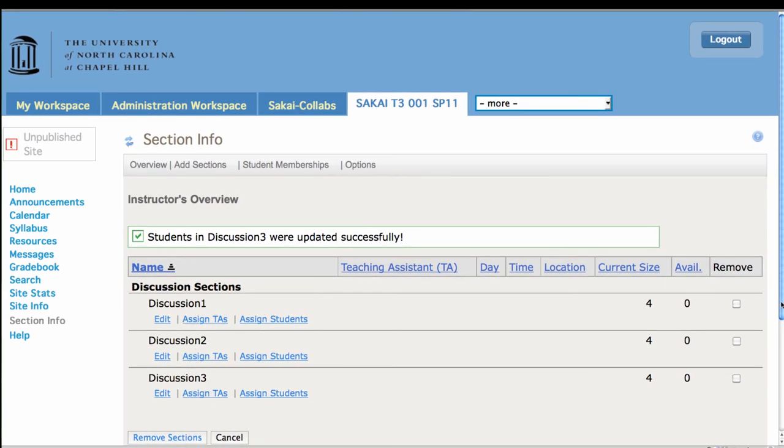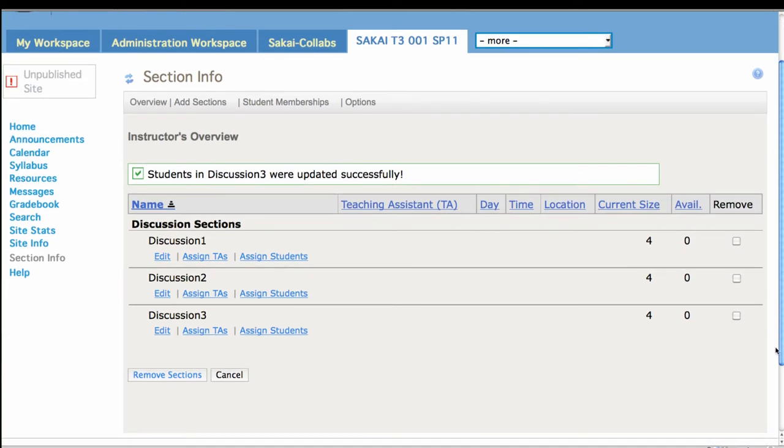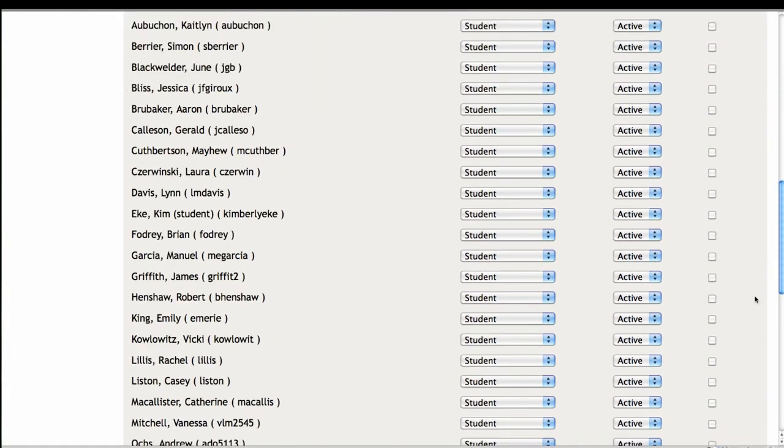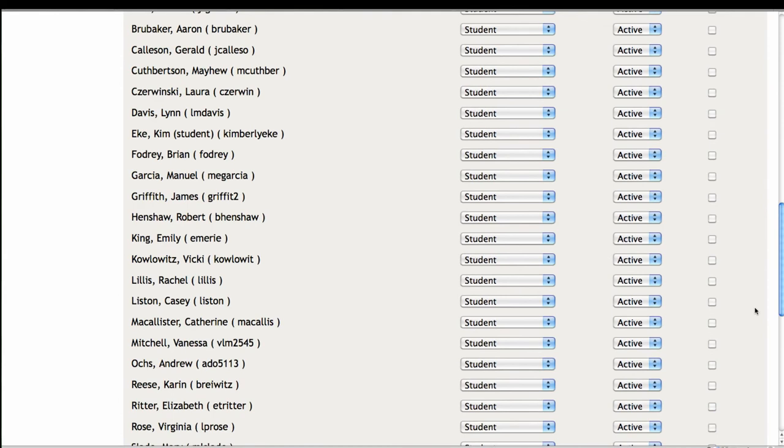One of the key things about sections is that they can be TA-led. So let's assign some TAs now.